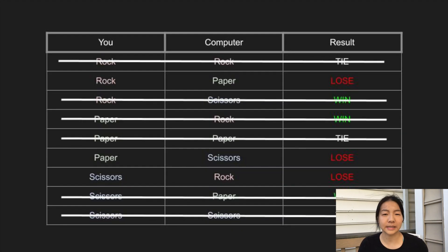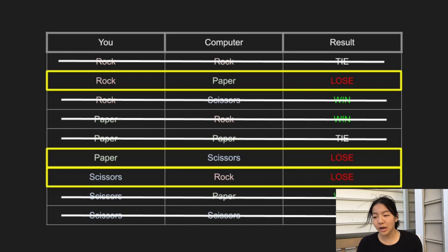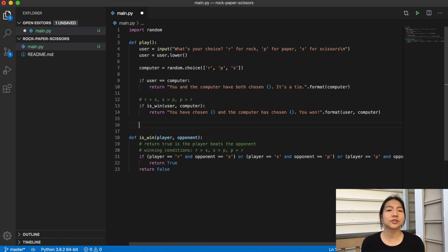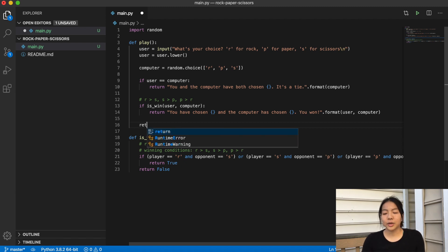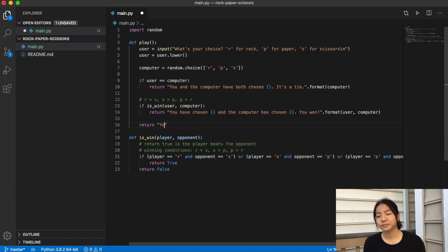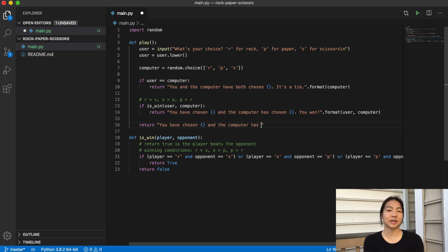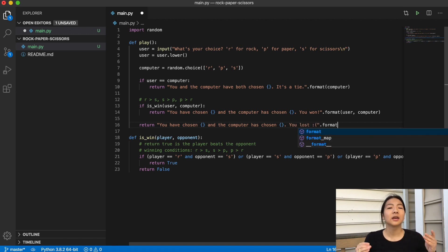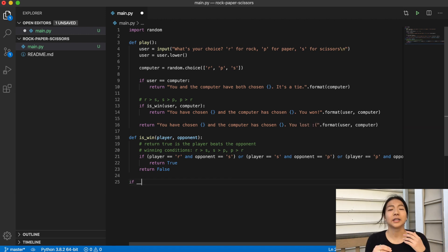We've covered those cases, and now the only ones left are the losses. Instead of creating a helper function to determine losses, we can just assume that the remaining cases are losses, which you can tell from the chart. If it's not a tie and it's not a win, then that means you've lost. So at the end we're going to say you chose x, the computer chose y, you lost.